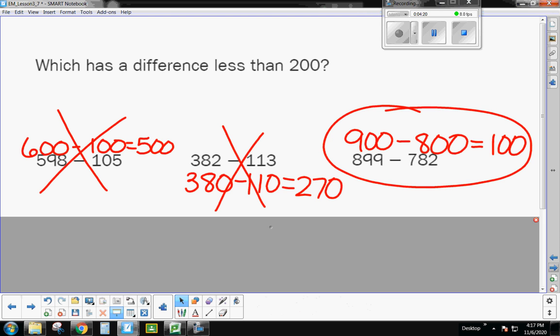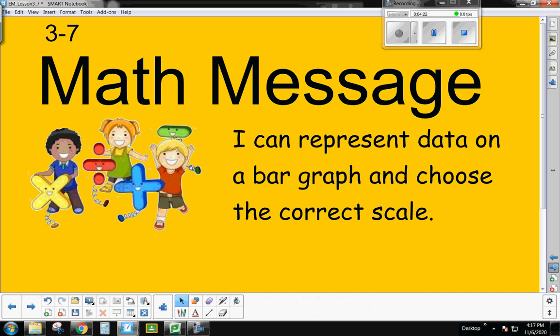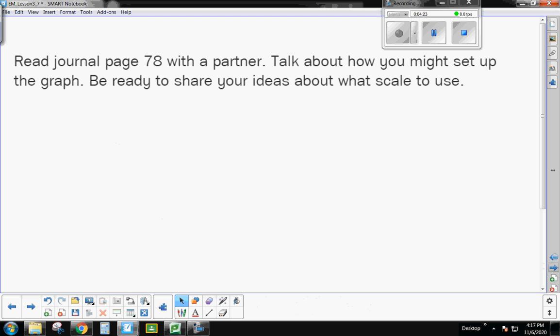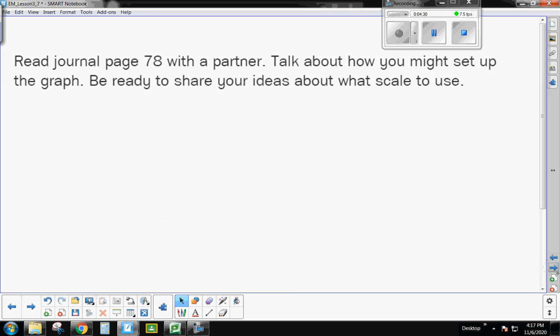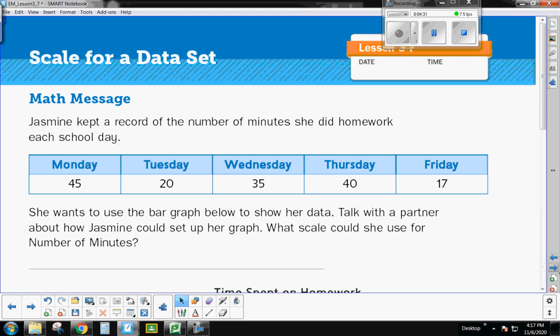All right, so now that we have our math brains warmed up, let's get back to our actual math message. For this, you are going to need to turn in your workbooks to page 78. So if you need to pause the video so that you can get to page 78 that looks like this, go ahead.